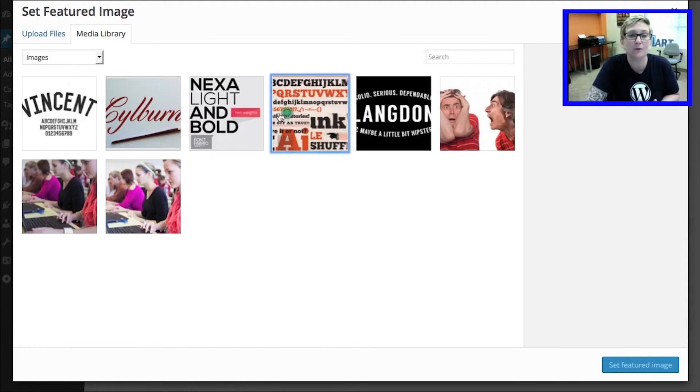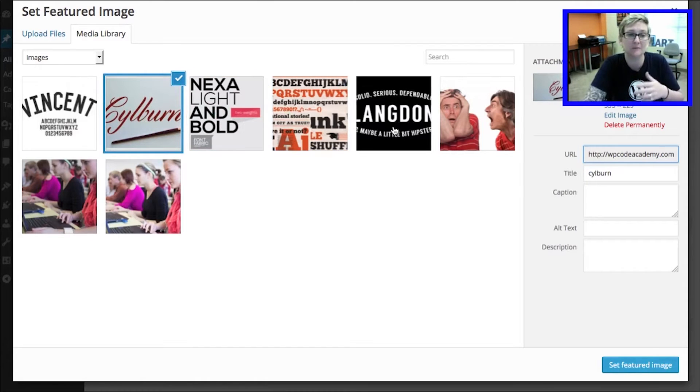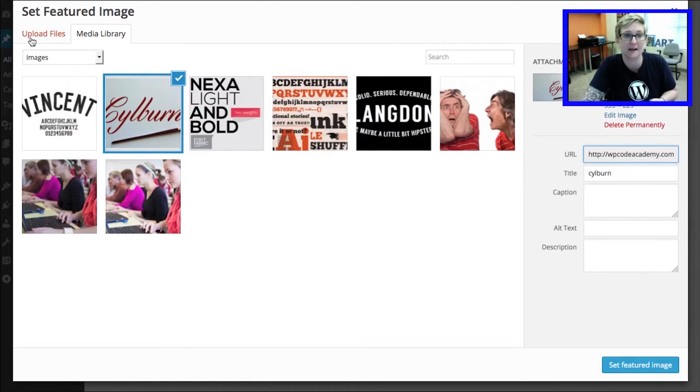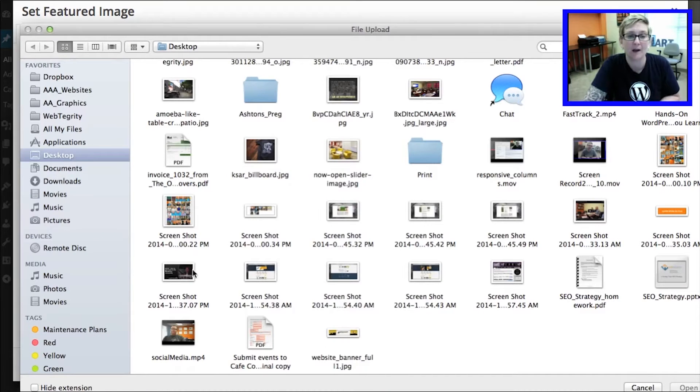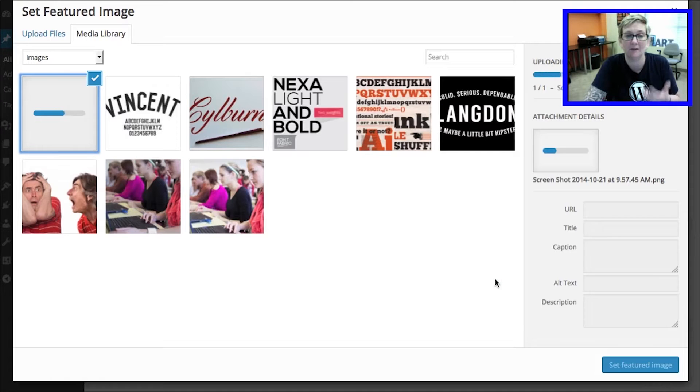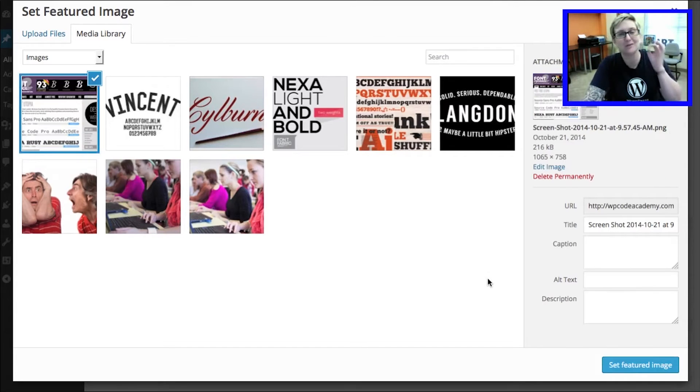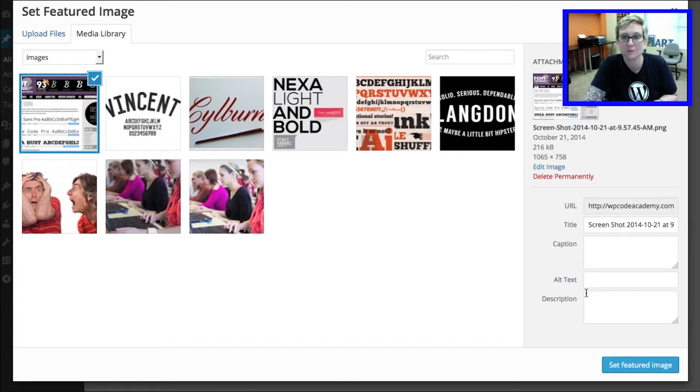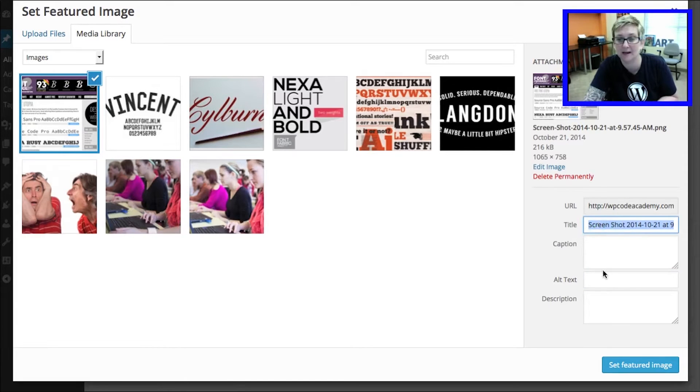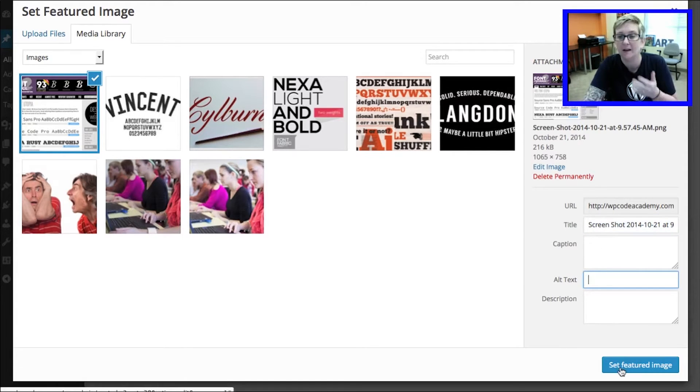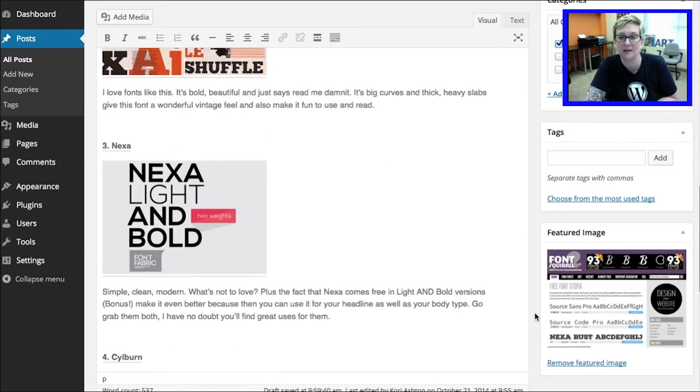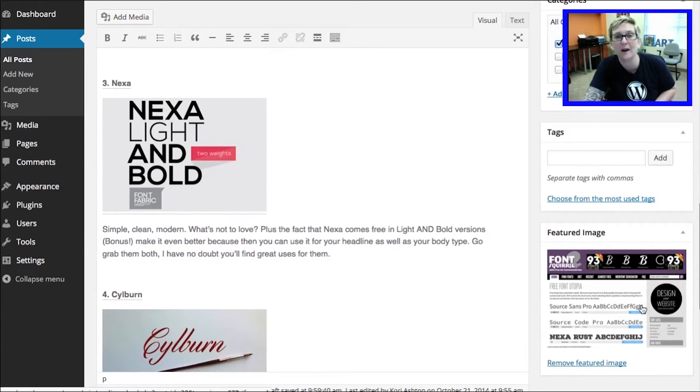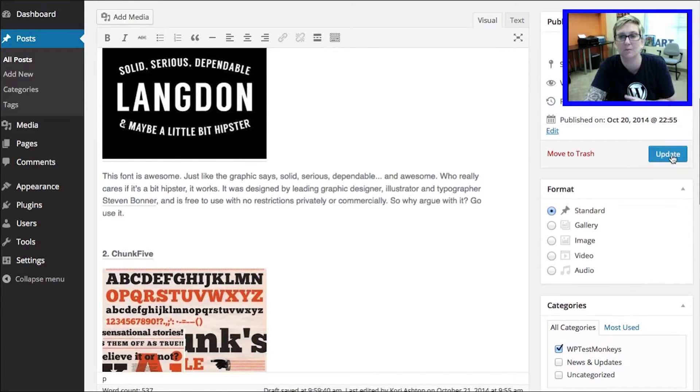You can either pull from what you already have inside of your media library. These are images that you may have already uploaded to your website. Or, you can come here to upload files and grab an image that you may already have on your computer that you want to use. Be sure to use royalty free images. Better yet, use original images. So, you can use this one and we can click. If you want to, you can add some alt text. You can change the title of it. All those things are good for SEO purposes. And then we want to click set featured image.